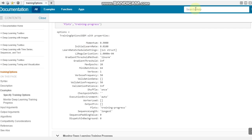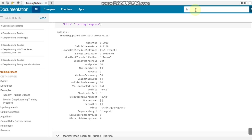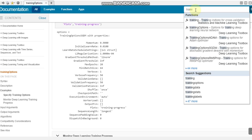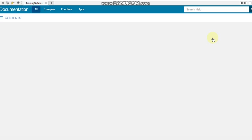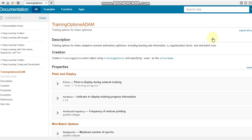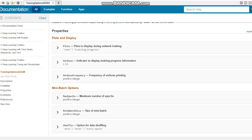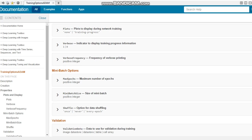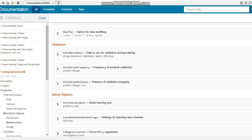If you want the training parameters for Adam, just click here on training options, because the optimizer which we are using is Adam. If you are using SGDM you can use that training option, but since we are using Adam optimizer, we can check what options it has.